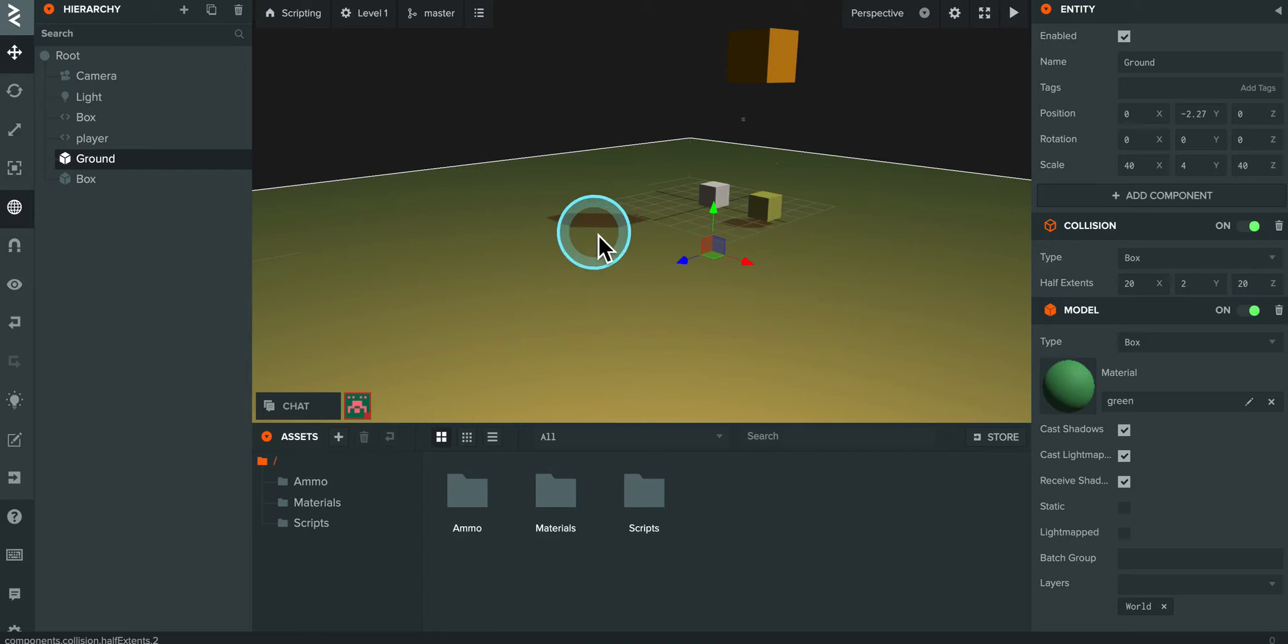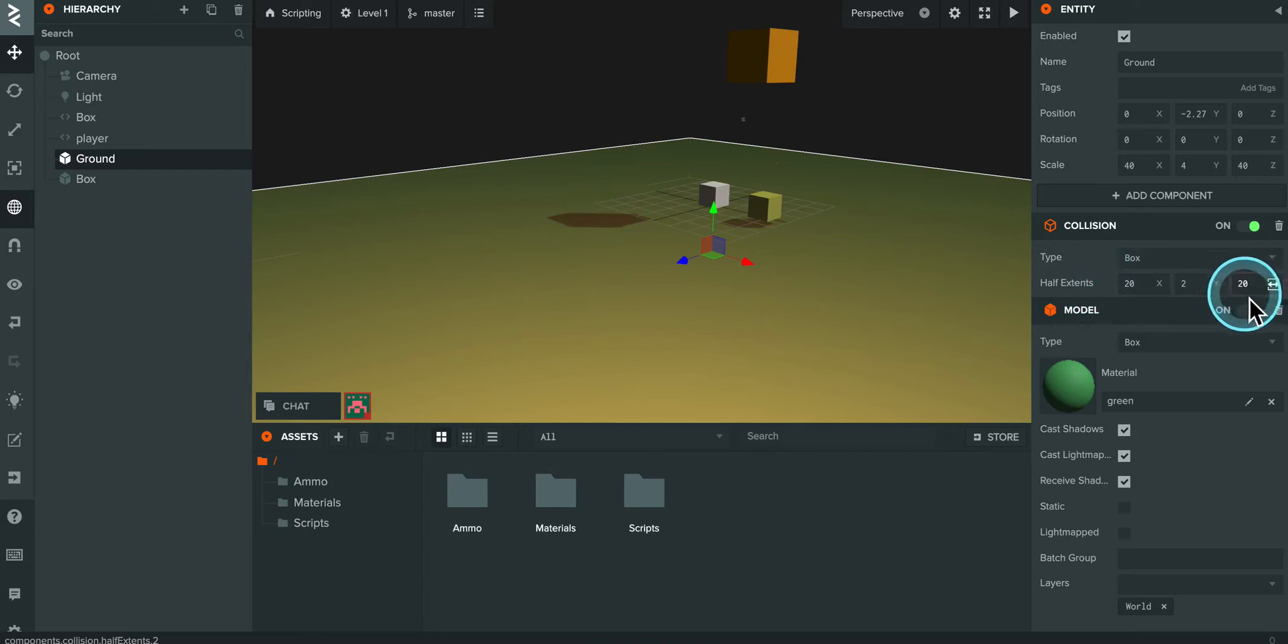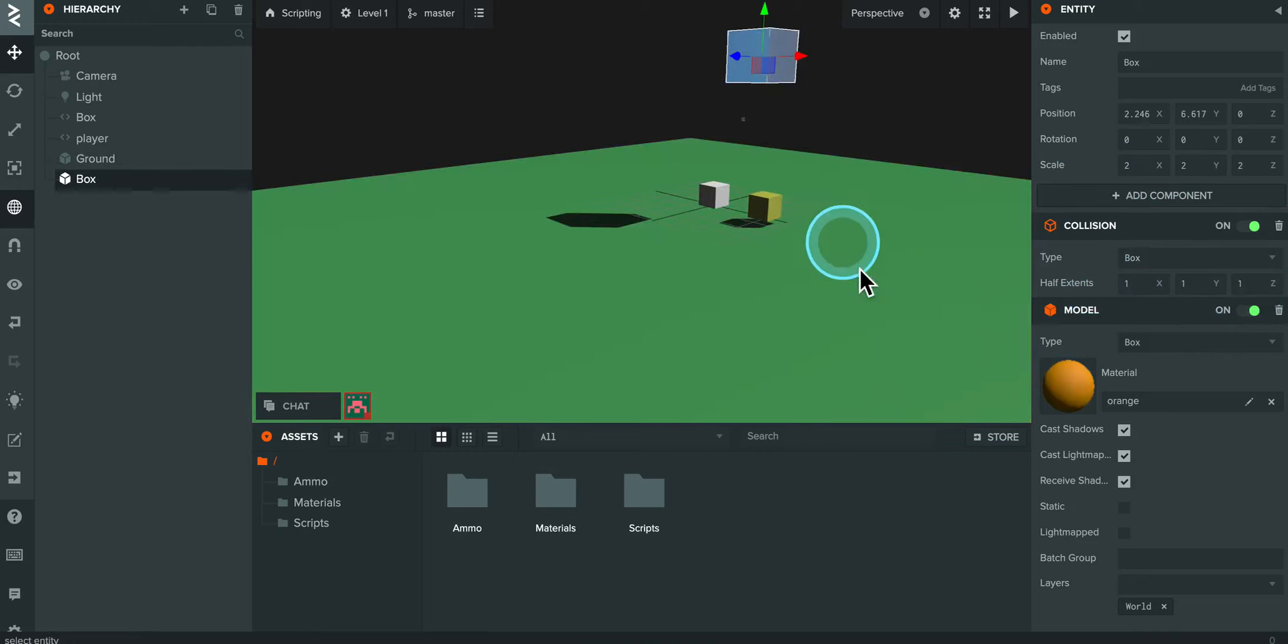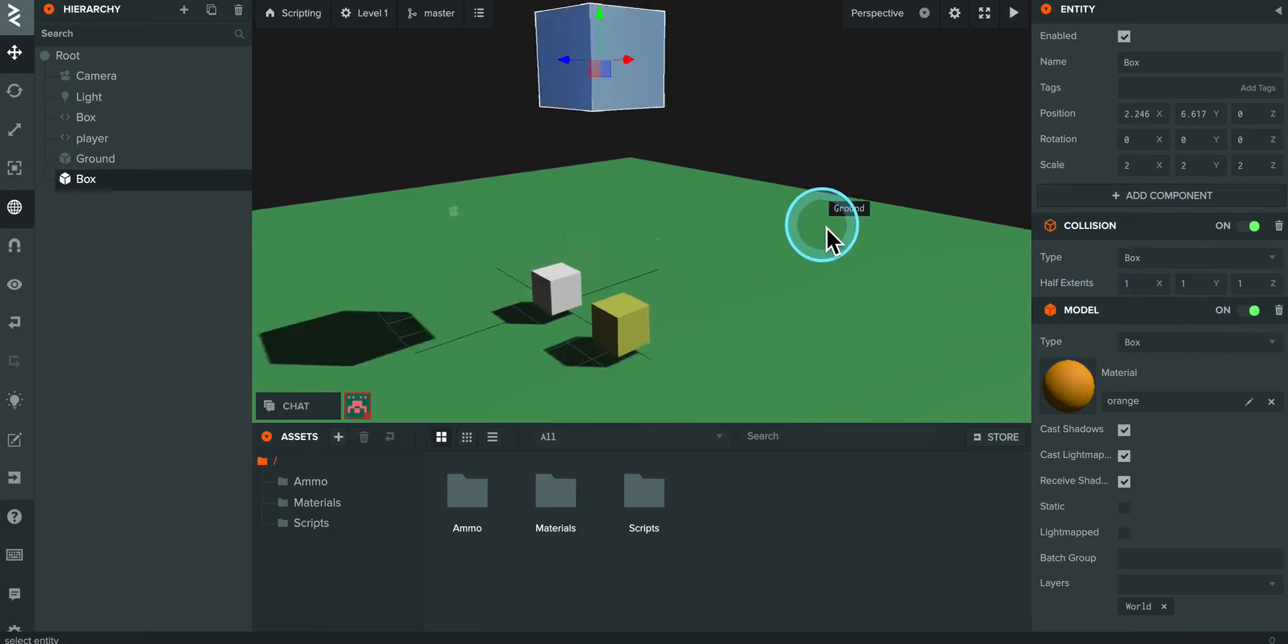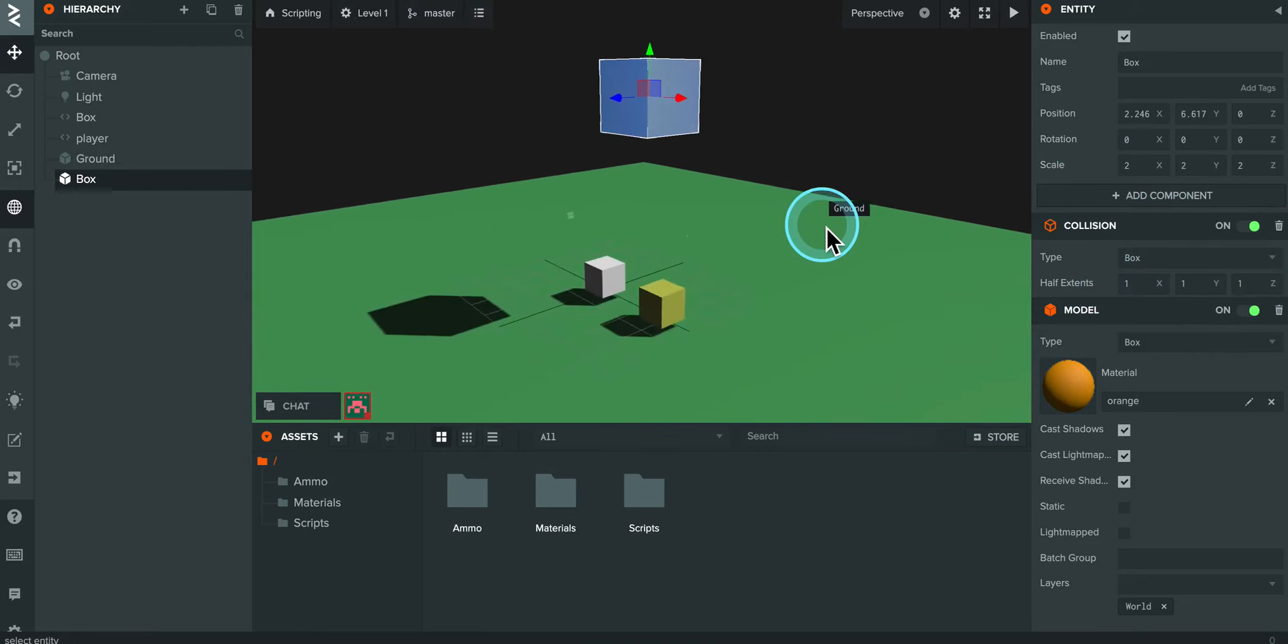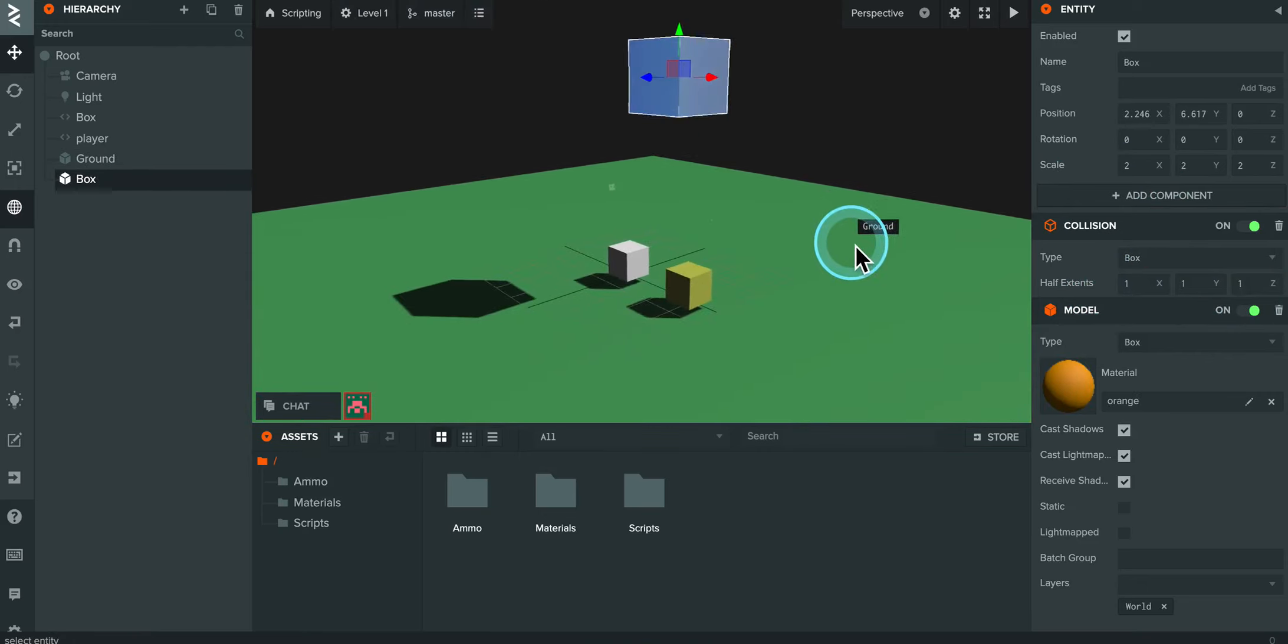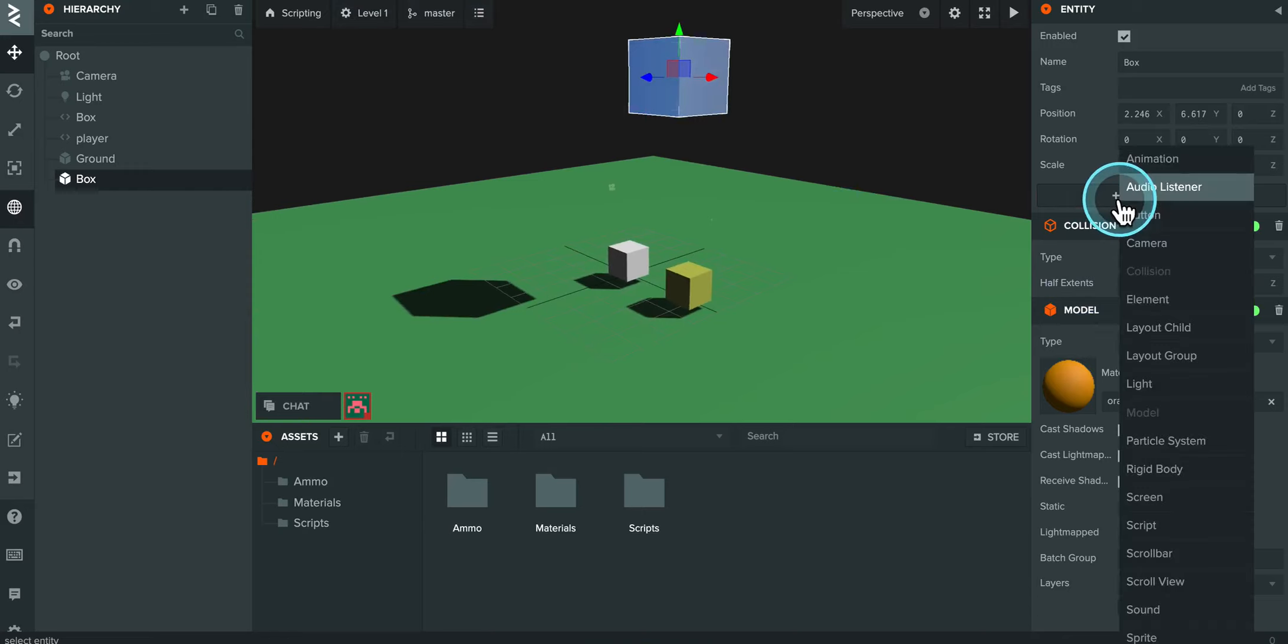So again, the half extents needs to be exactly half on all three axes as the scale. All right, we're finishing up. I'm going to now select the box that's going to be falling, and I'm going to add in one last component. And the last component is rigid body.